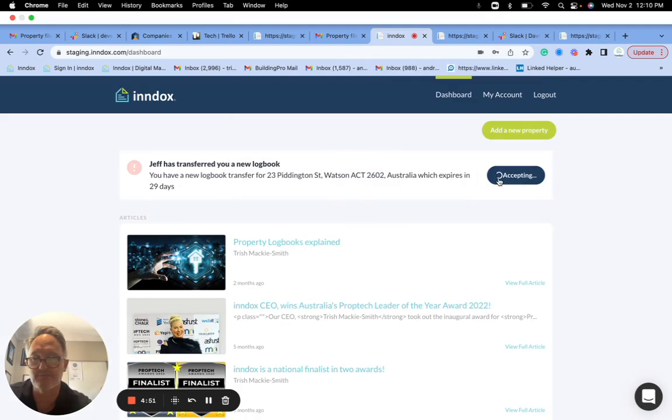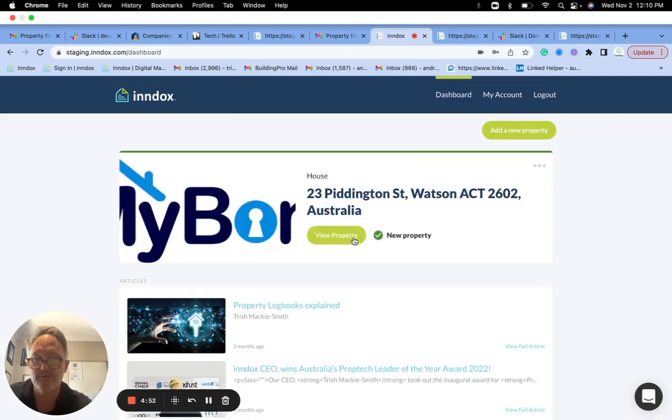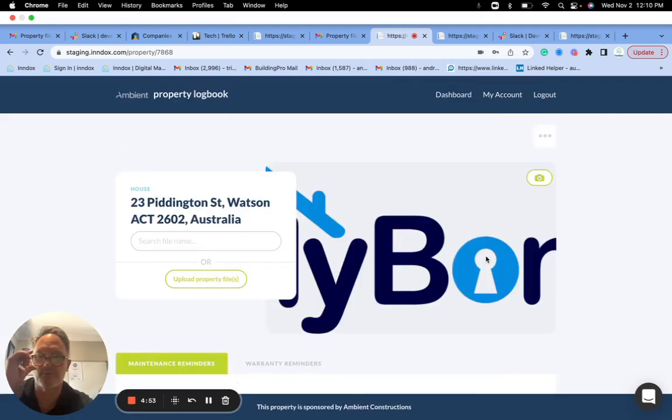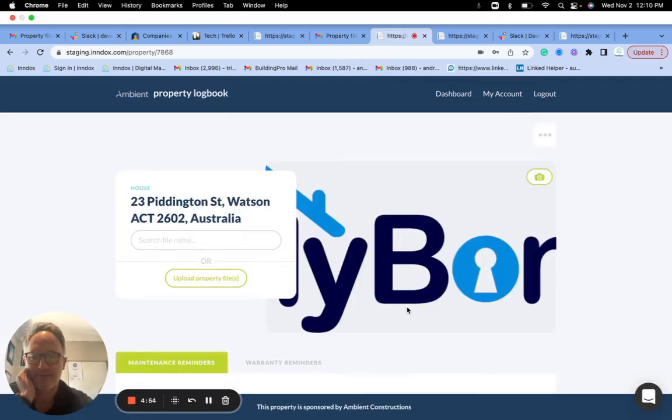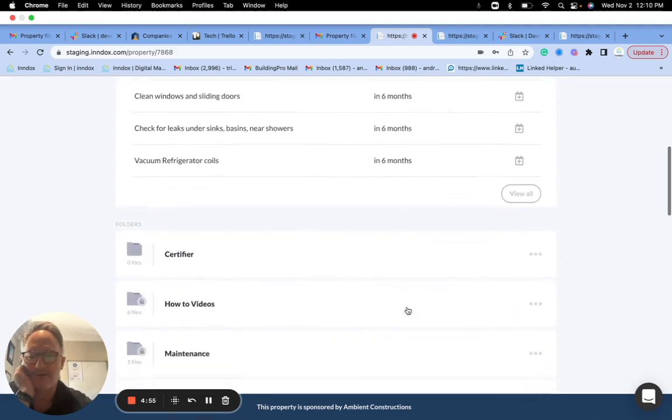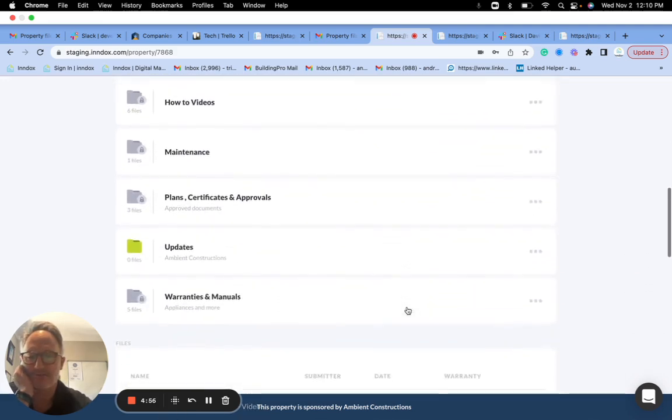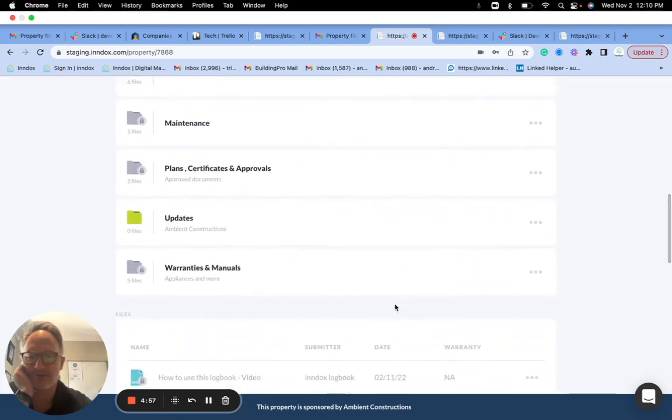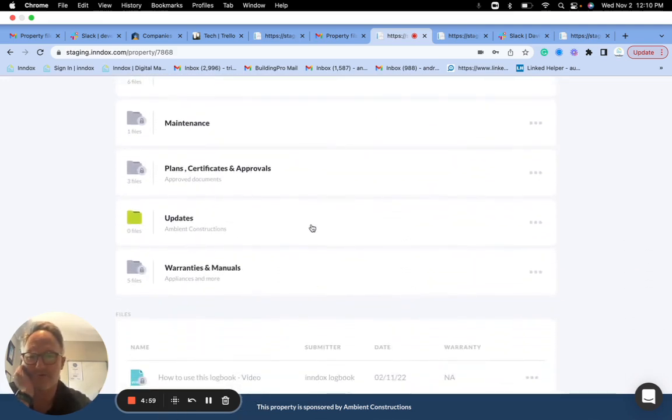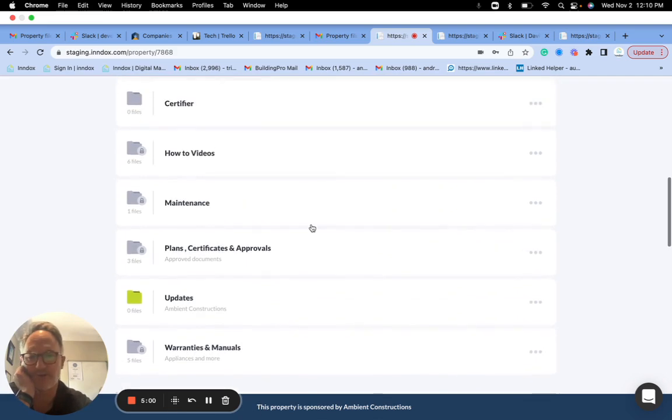And I'll view my property. Now I go in here and have a look, and you'll notice that I have got an updates folder from the original builder, but I don't see that private folder. That hasn't transferred to me for security reasons and privacy reasons.